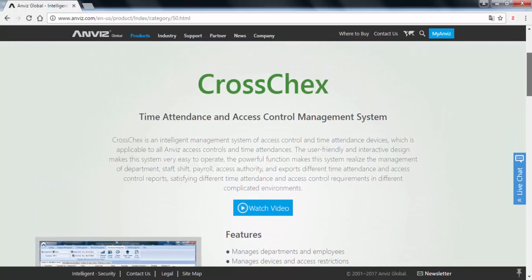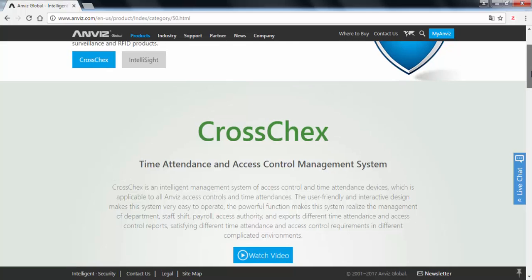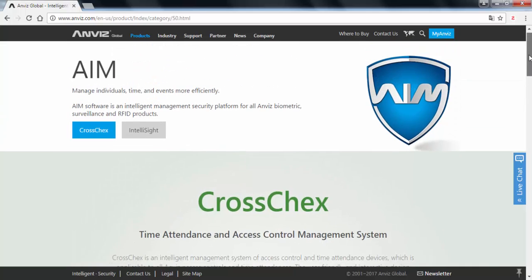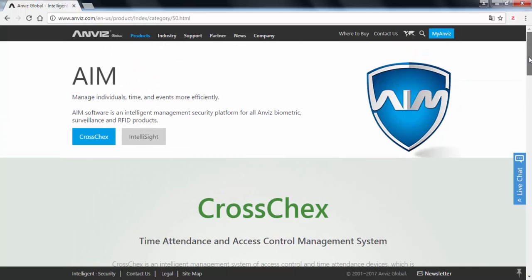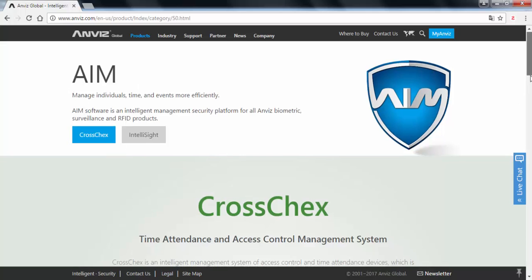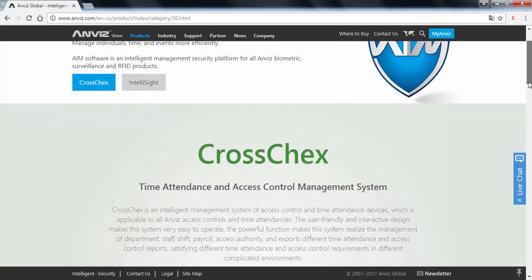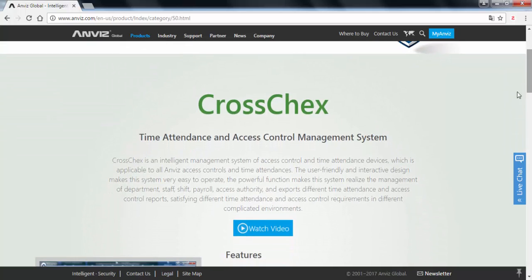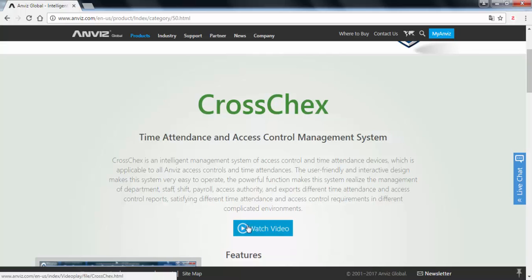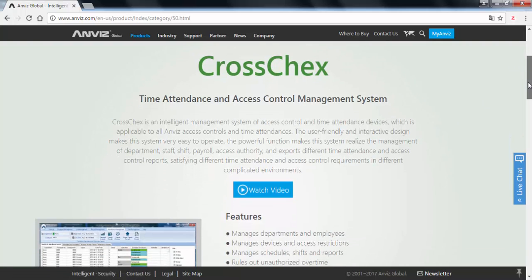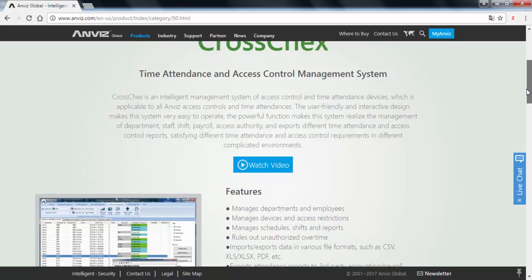So this is the first page. This is the first part of the page showing a little bit about our old software AIM. Then we have something about CrossCheck and also an introductory video from the features this CrossCheck can achieve.